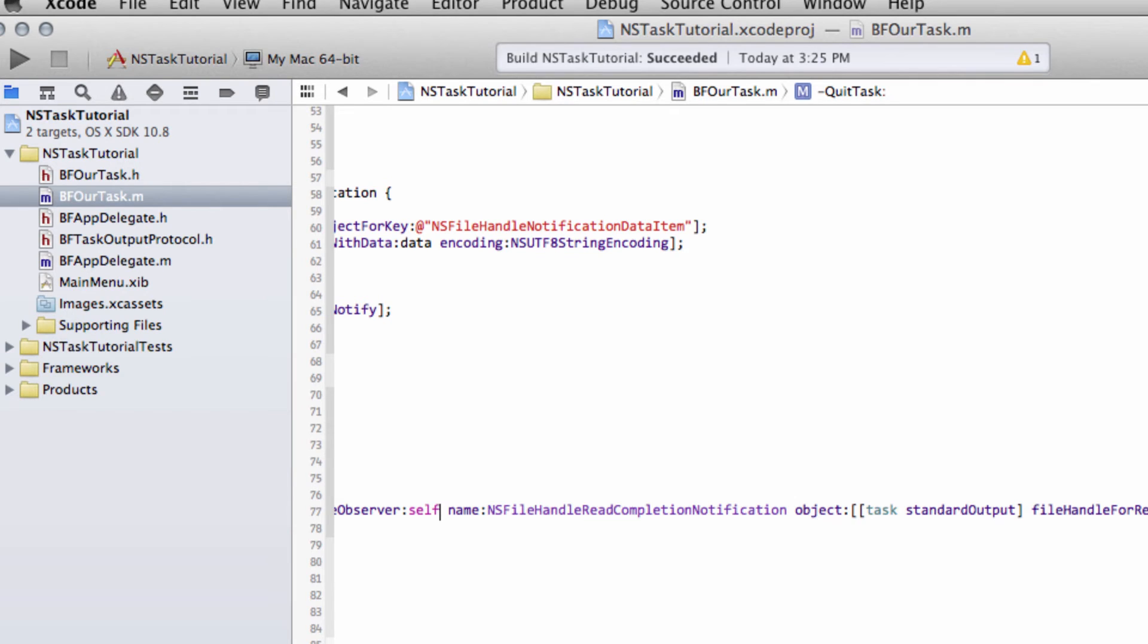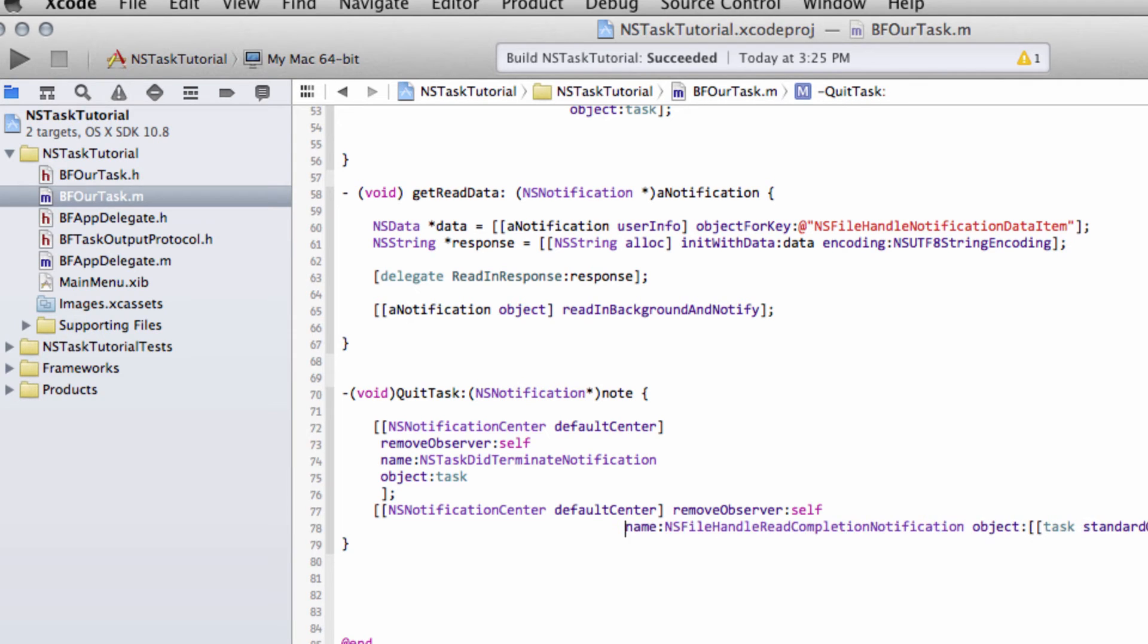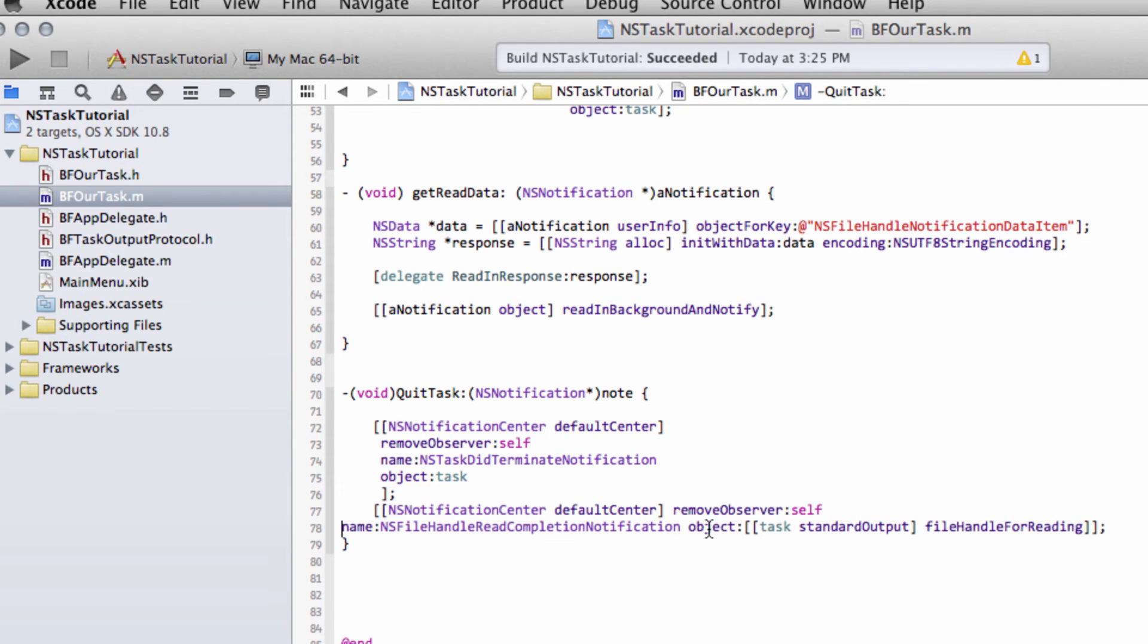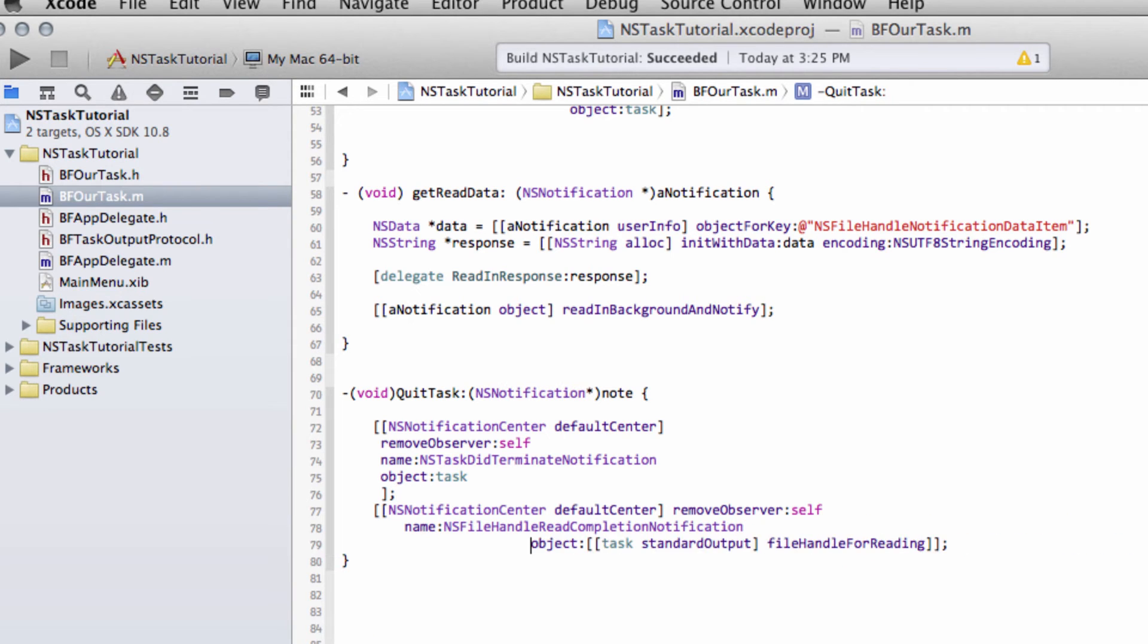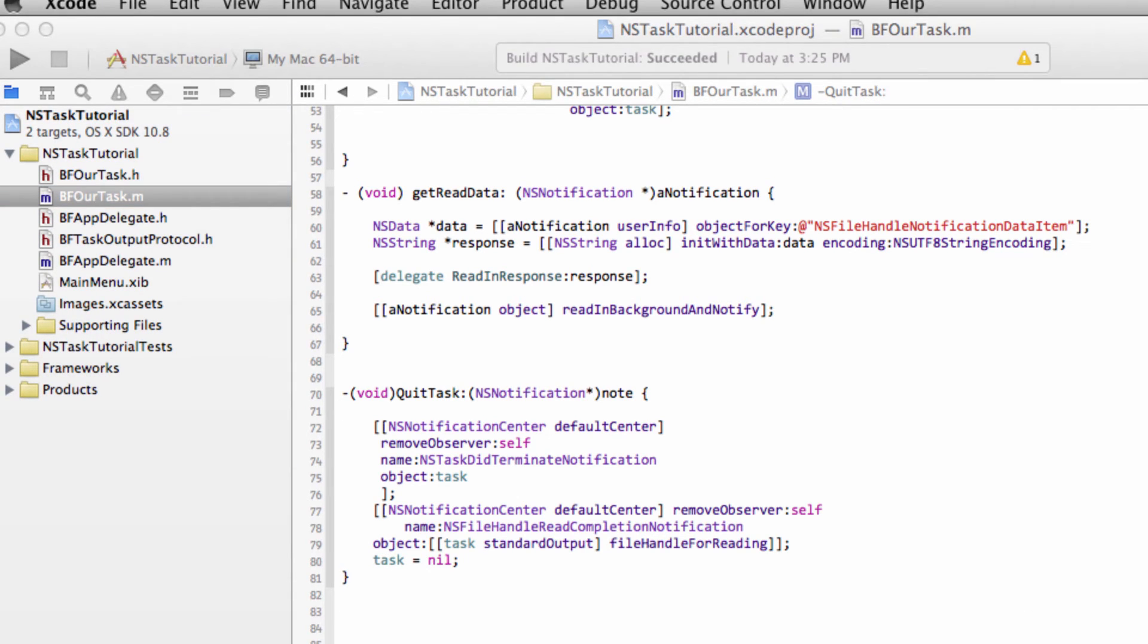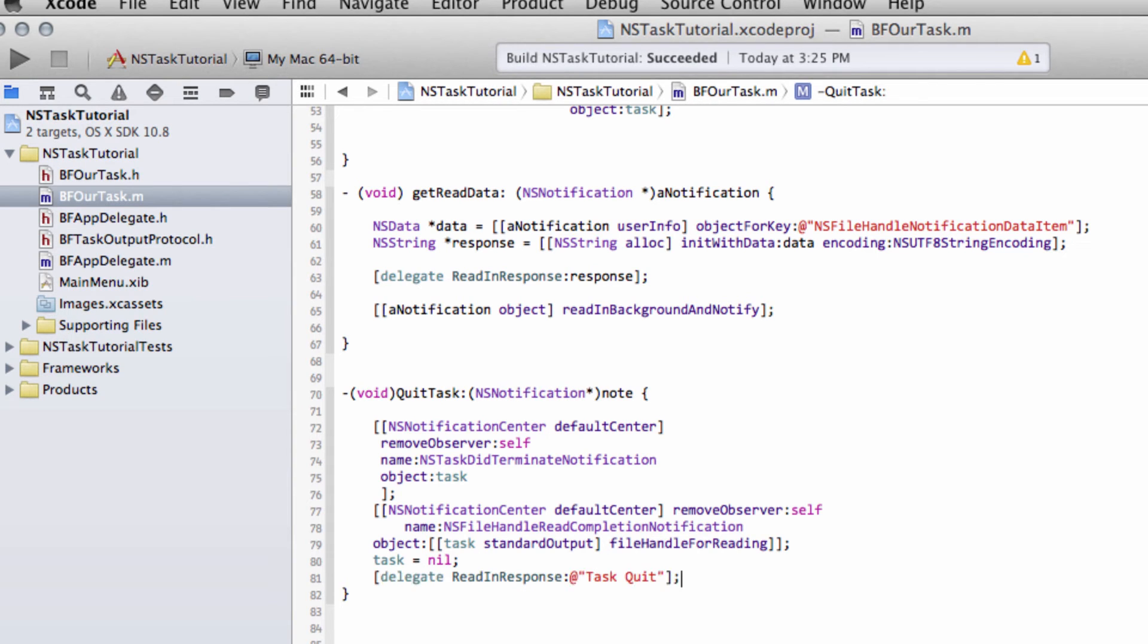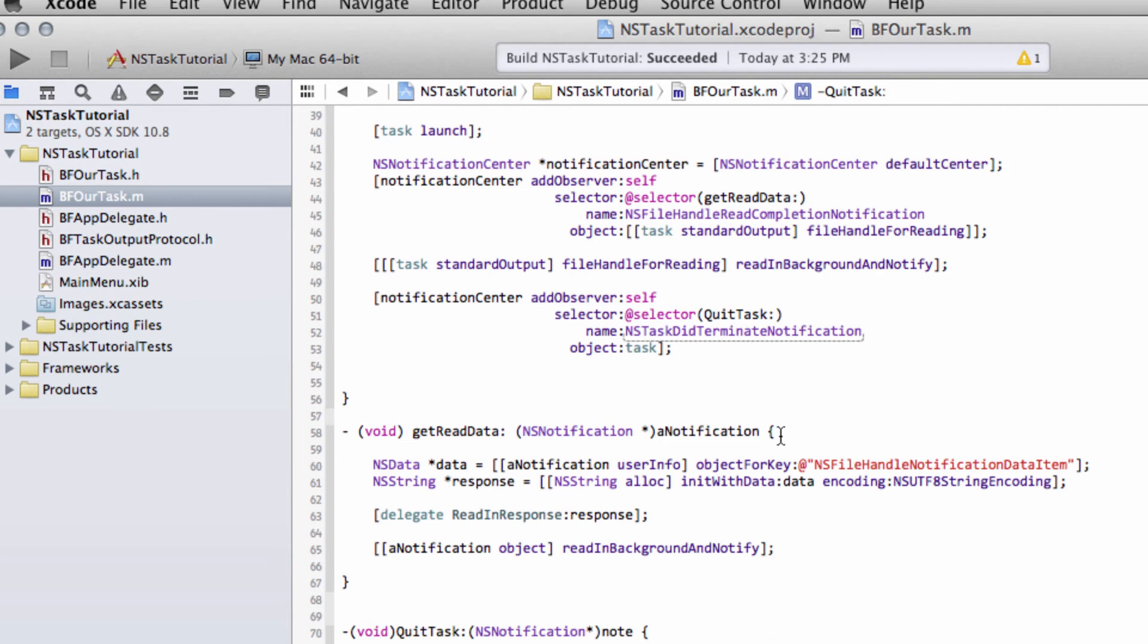So we'll remove ourselves as an observer then also for the file handle read completion object, and the object that we're not going to observe anymore on our task is the standard output because it's quit. And then last but not least, we can send our task, set our task equal to nil. And if we want to send something up to the console here, then we'll send to our delegate then read in response and task quit. So that should make sense how that's working.